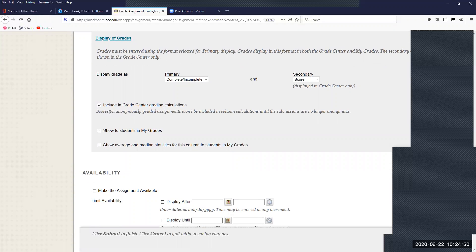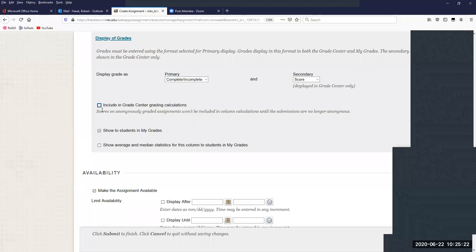The 'Include in Grade Center Grading Calculations' option is incredibly important. By default it's always checked — when you create an assignment, it automatically gets added to the grade center unless you come in and uncheck this. If you do not have it checked, it will not be part of the weighted grades in your grade center and will not be calculated into the student's final grade. This might be useful for complete/incomplete assignments or optional assignments you don't want graded.